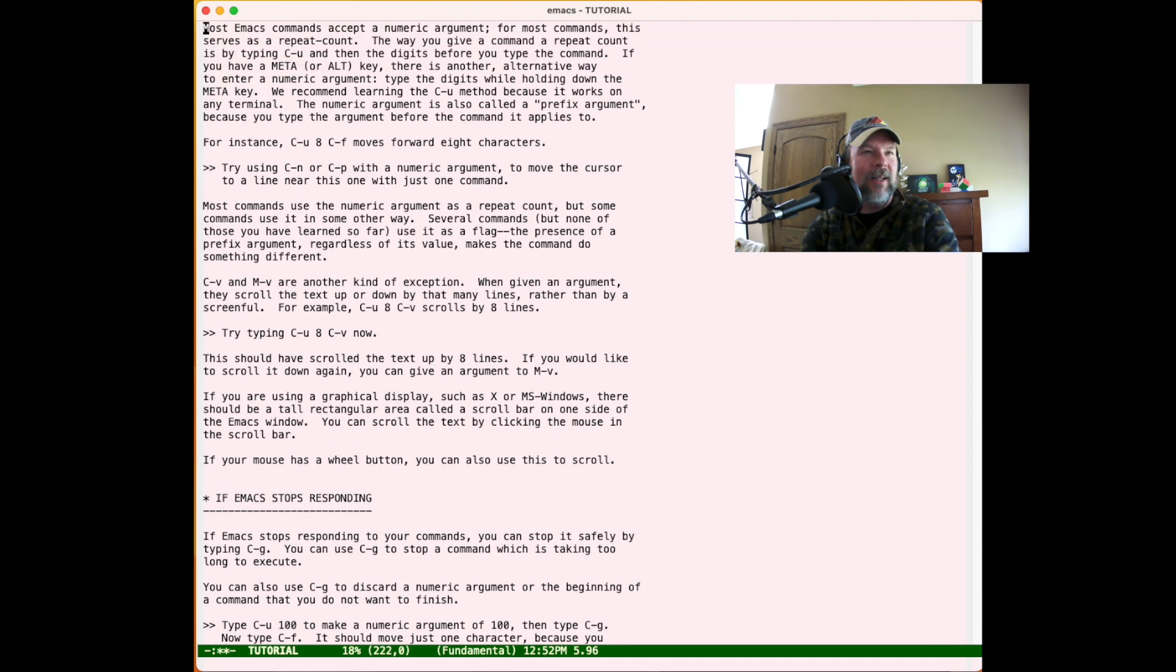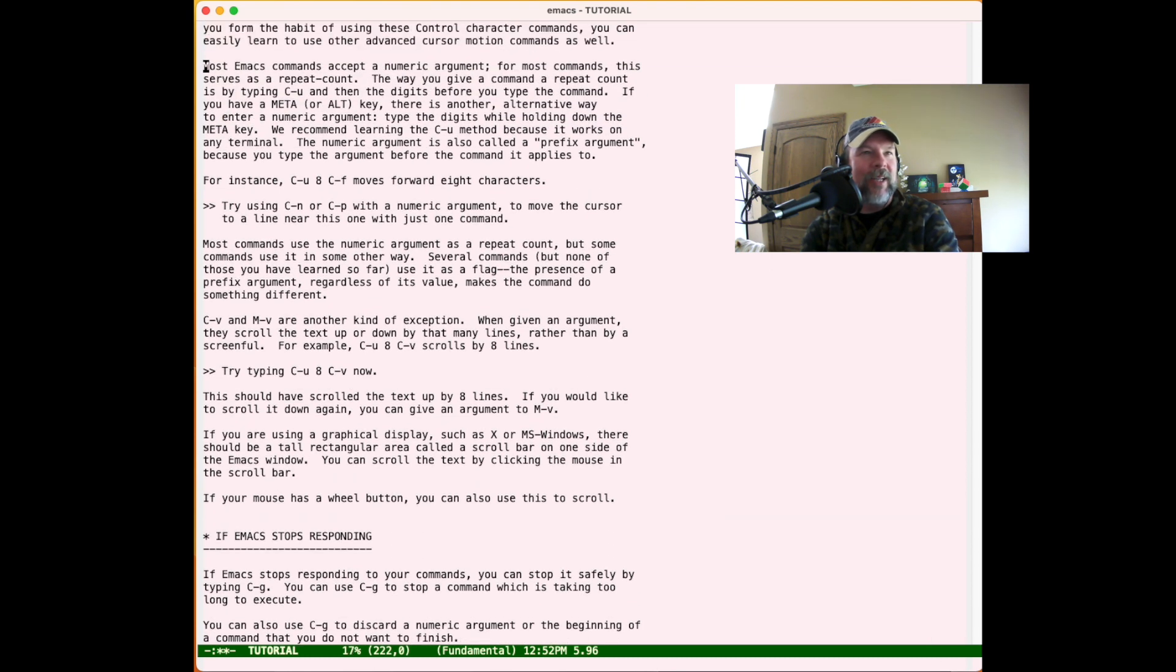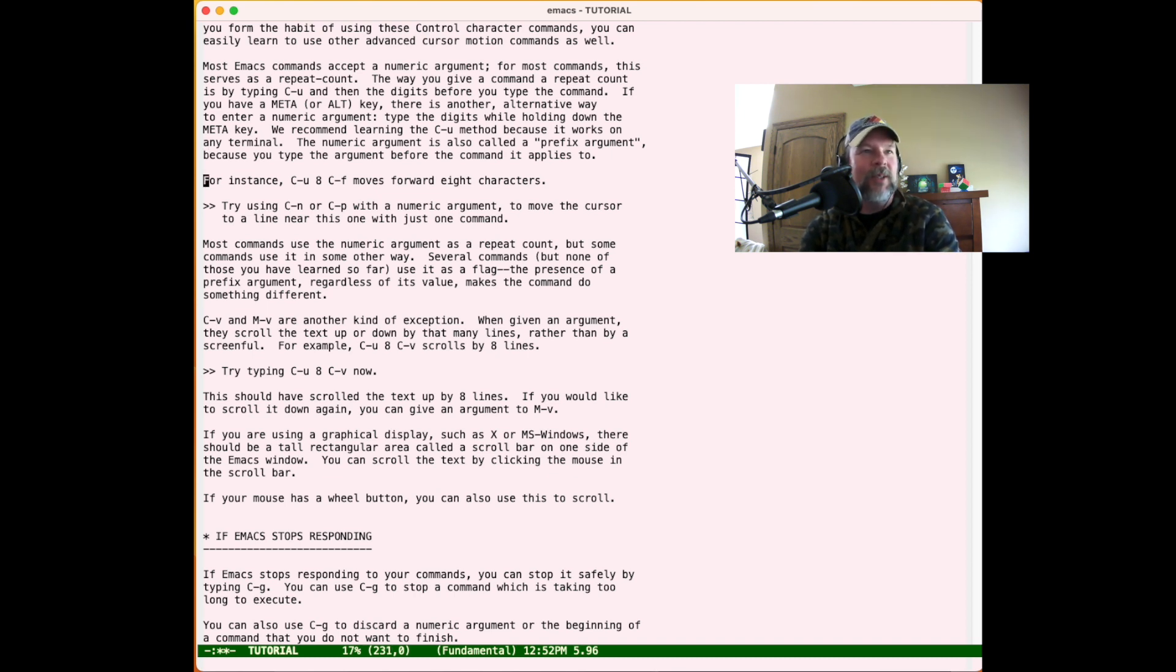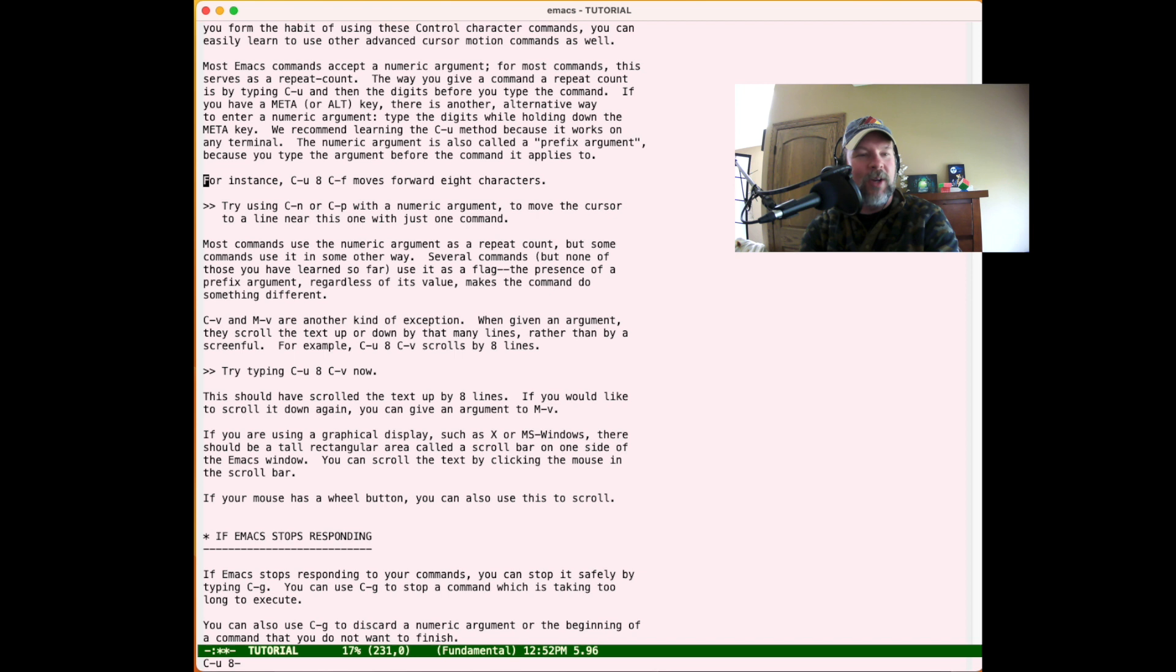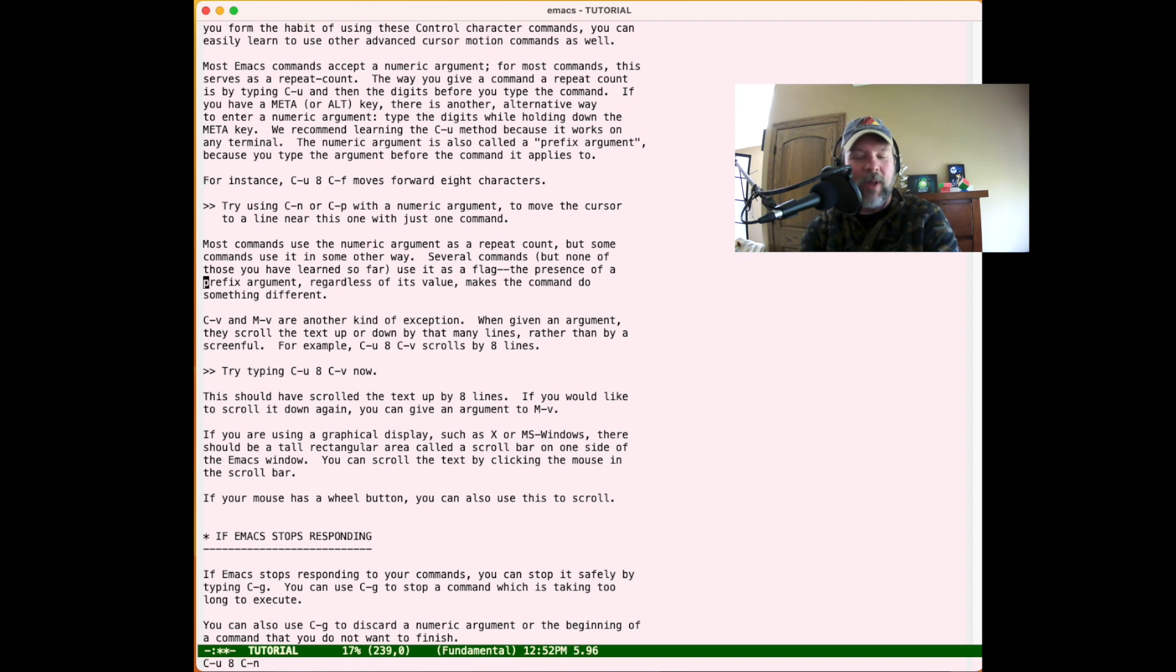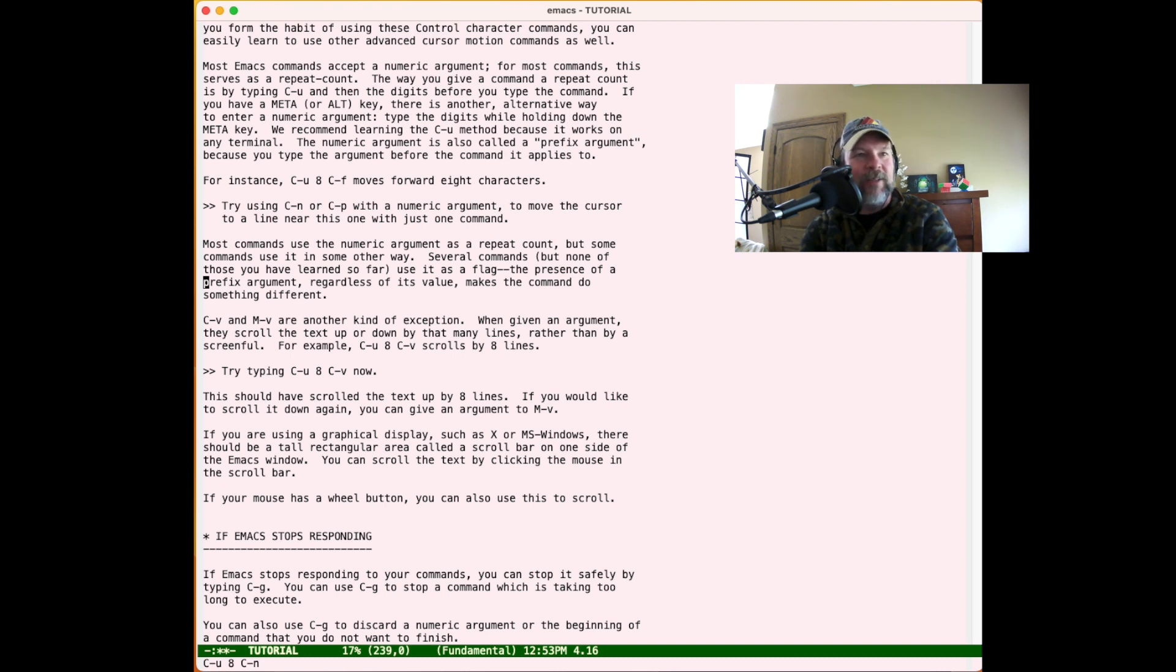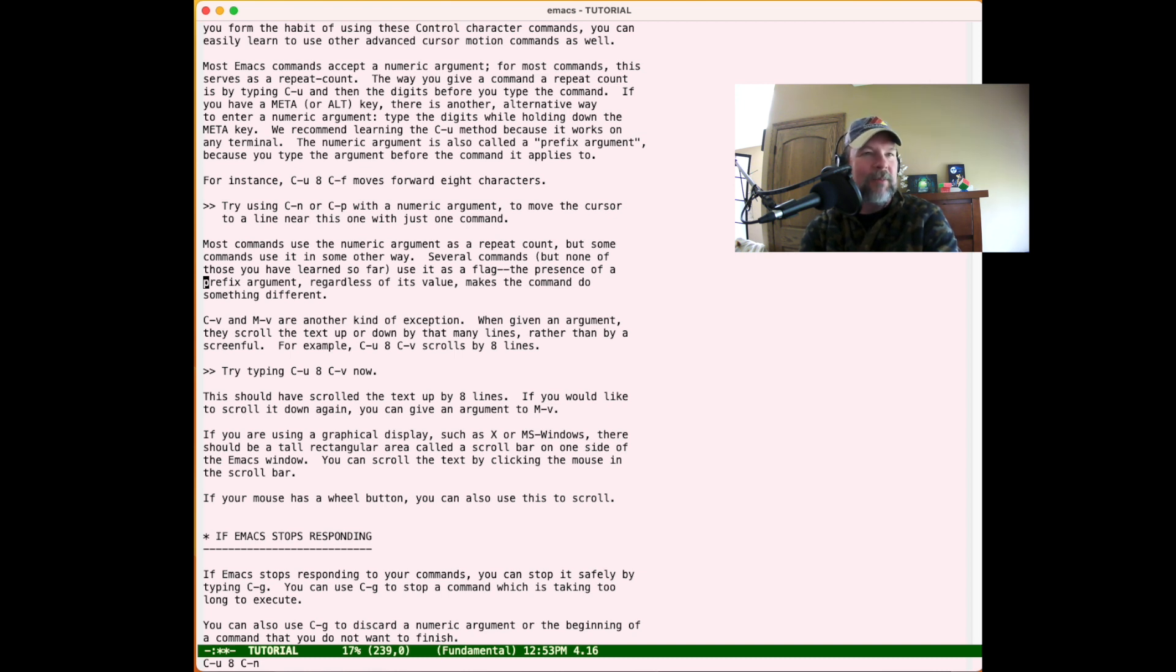Almost everything in Emacs can accept a numeric argument. You use Ctrl-U to enter the argument. They suggest Ctrl-U 8, so if we want to do something eight times - move forward eight characters with Ctrl-F or move forward eight lines with Ctrl-N. That's super useful as a programmer if you're counting lines or need to move to a specific line number.